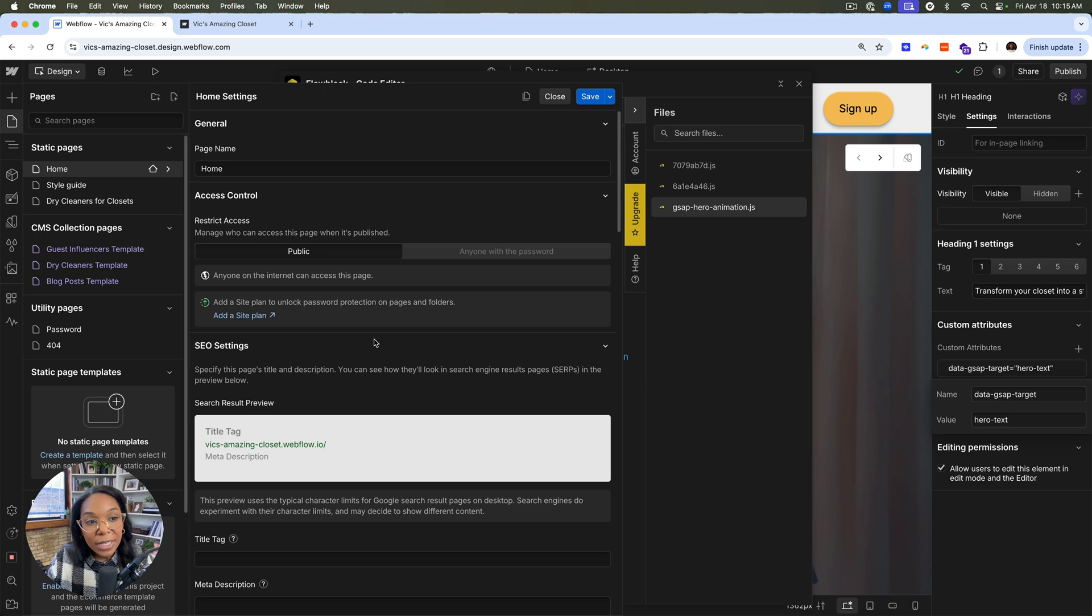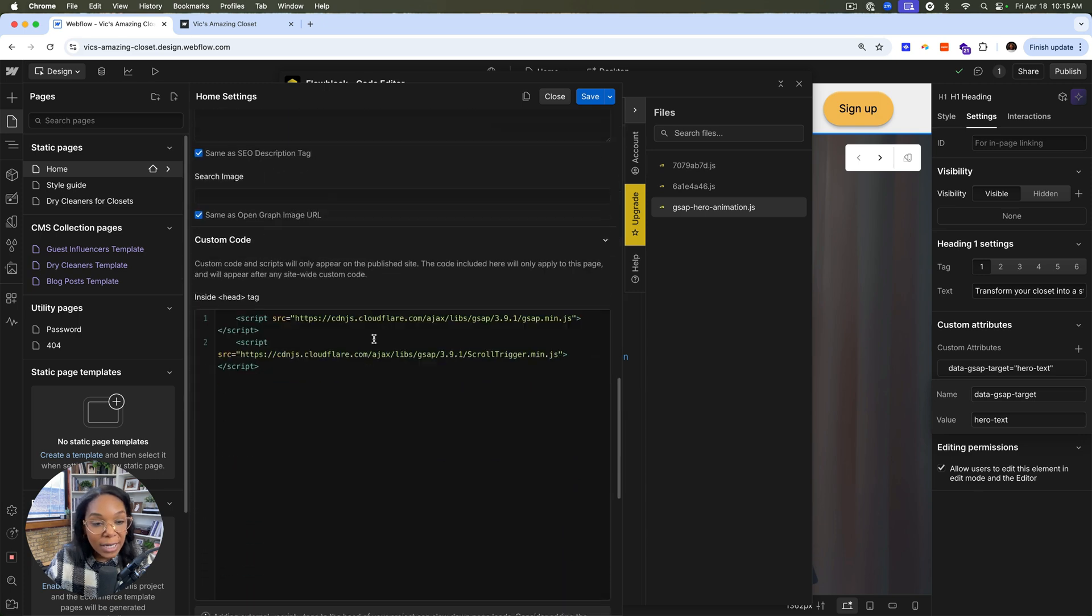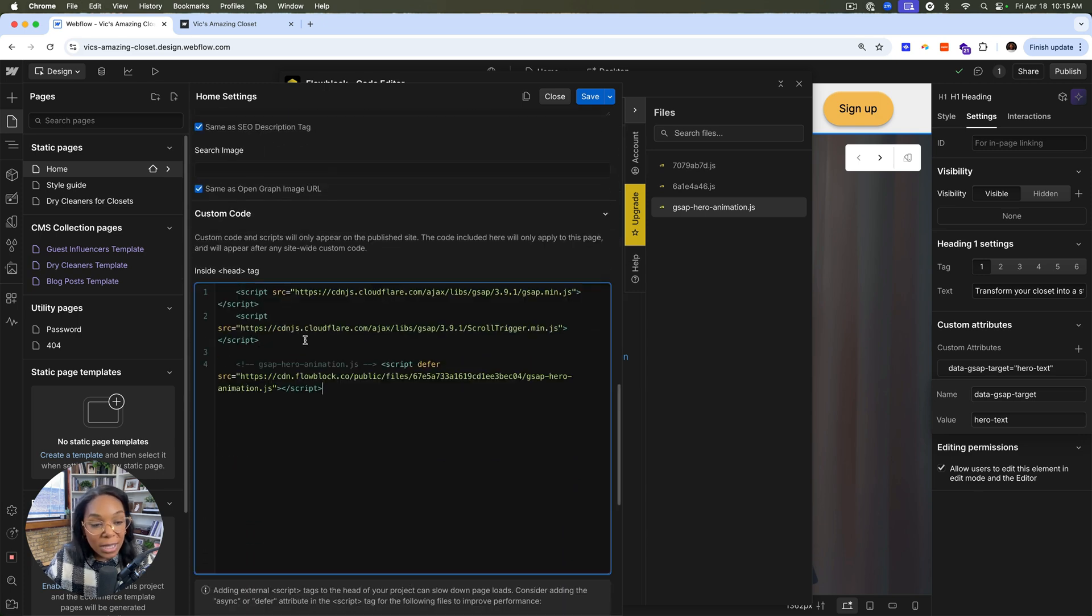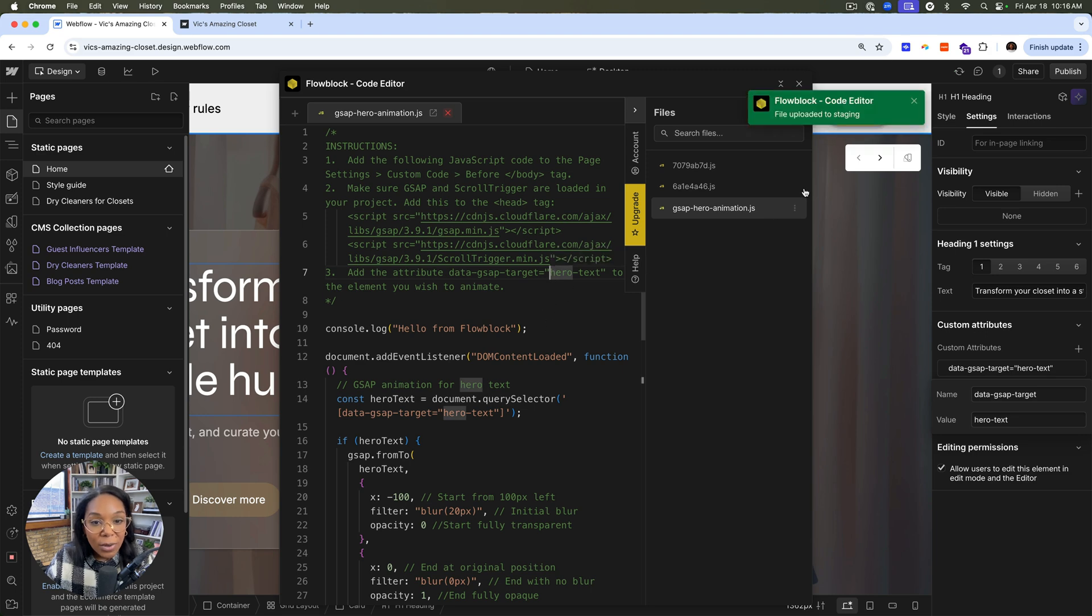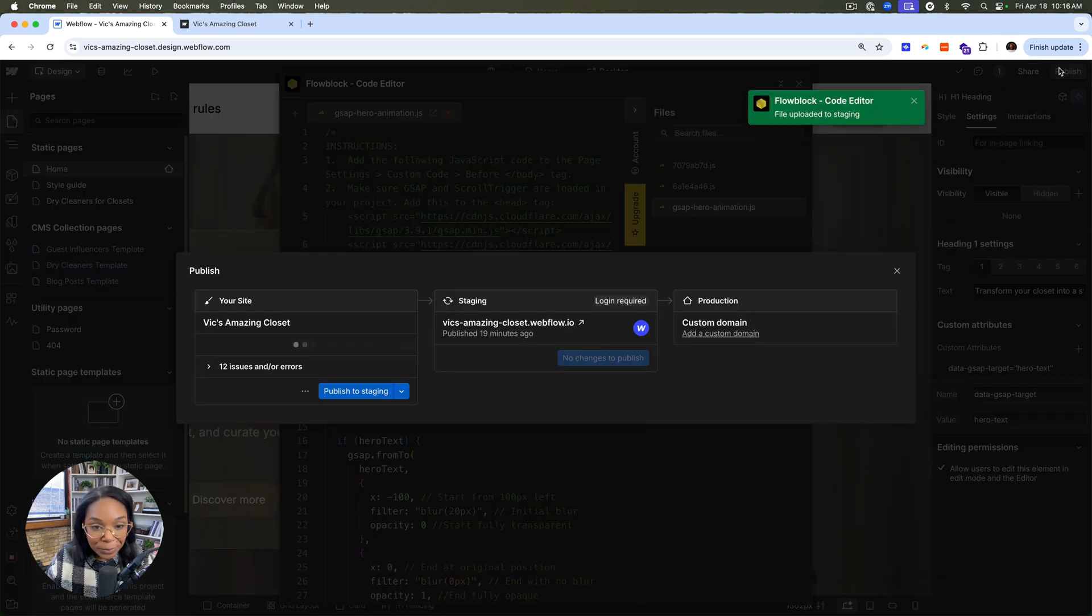And this is really great because as I make changes, I don't have to keep repasting the script. I can actually just make the changes and see them reflect in the site. So I'll save this by pressing control S.